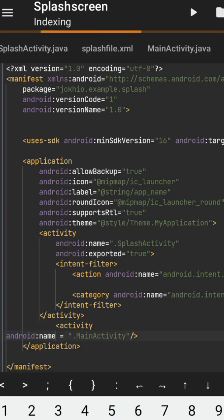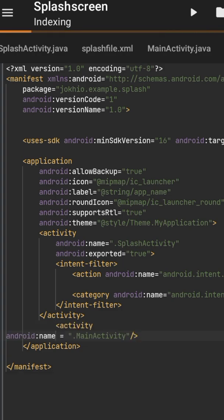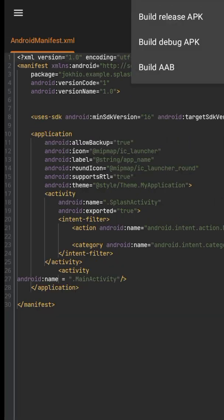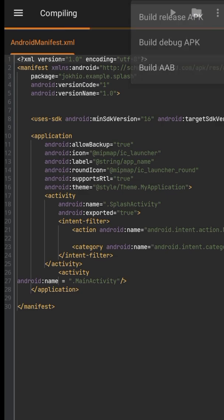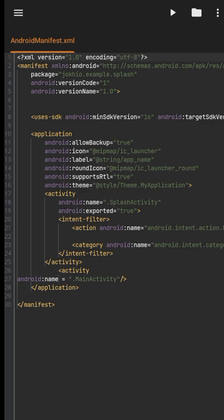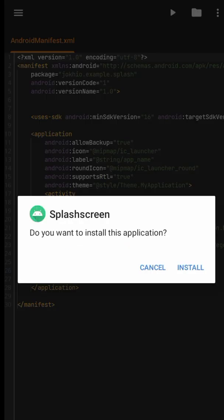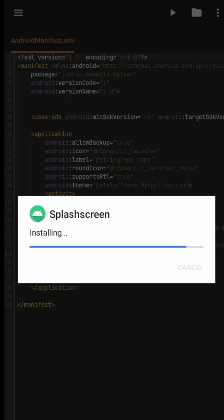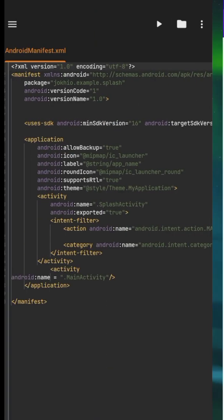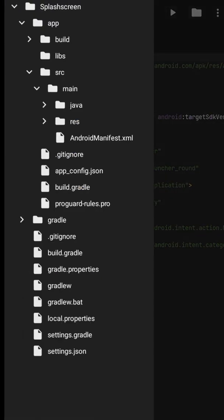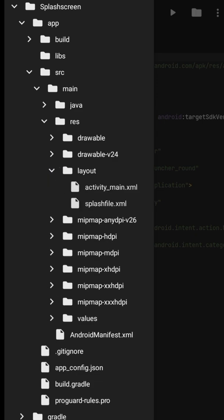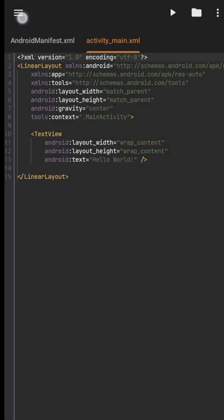I think now we are good to go. Click on play icon, build release APK. Hmm, it looks a bit weird though, so I will change the gravity.